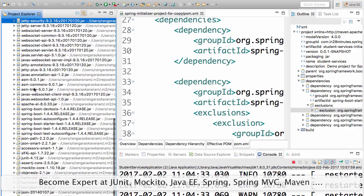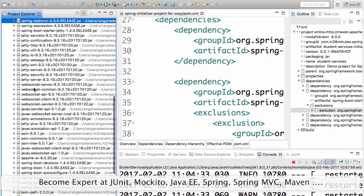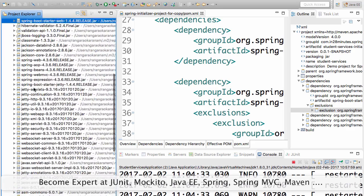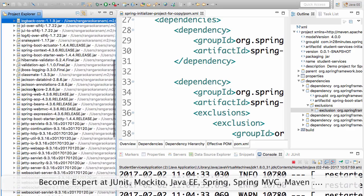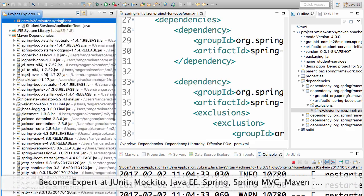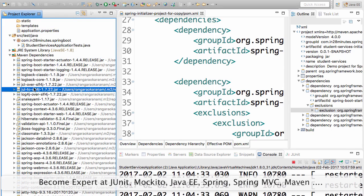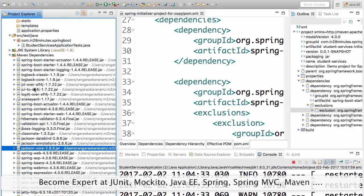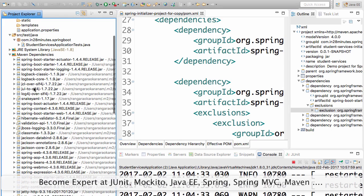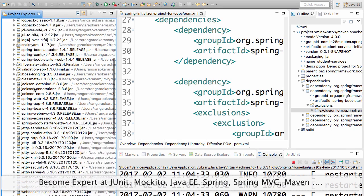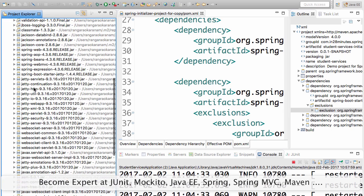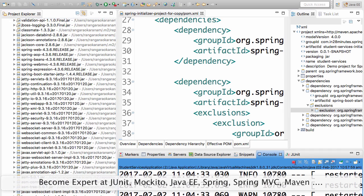Now I can go and look at the dependencies and see if there is anything related to Tomcat. Jetty is here. I don't see anything related to Tomcat in here. That's awesome, isn't it? Now I'm using Jetty.